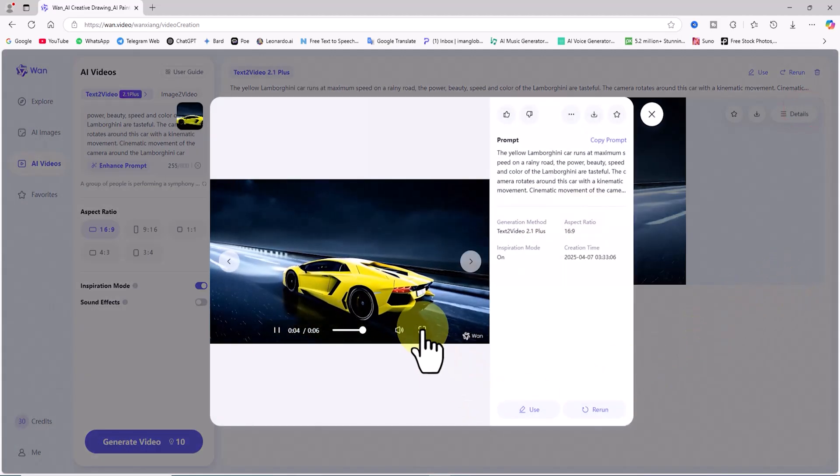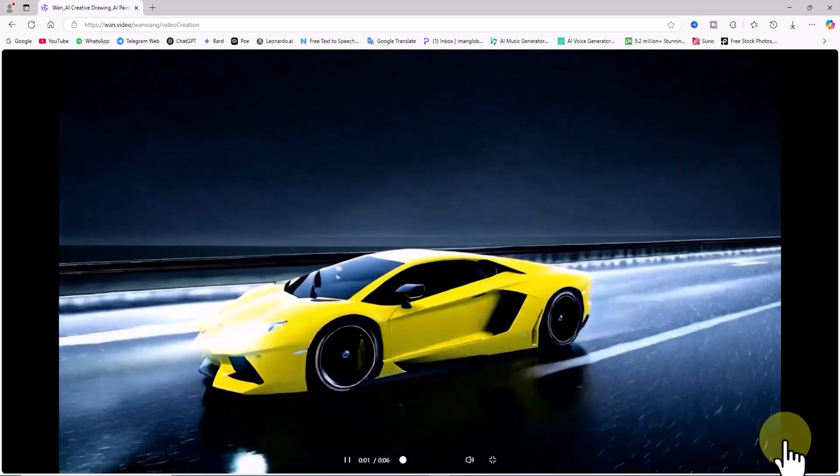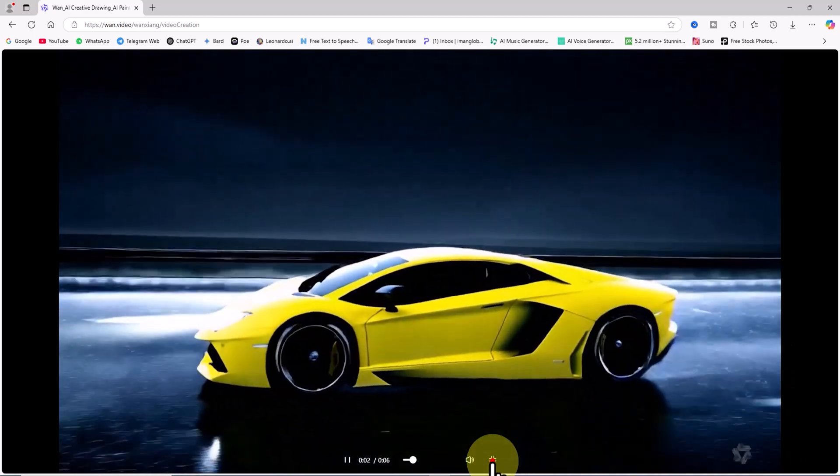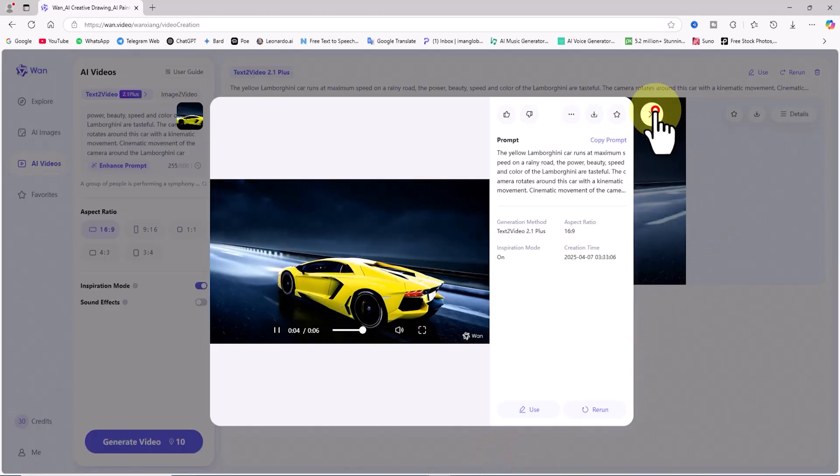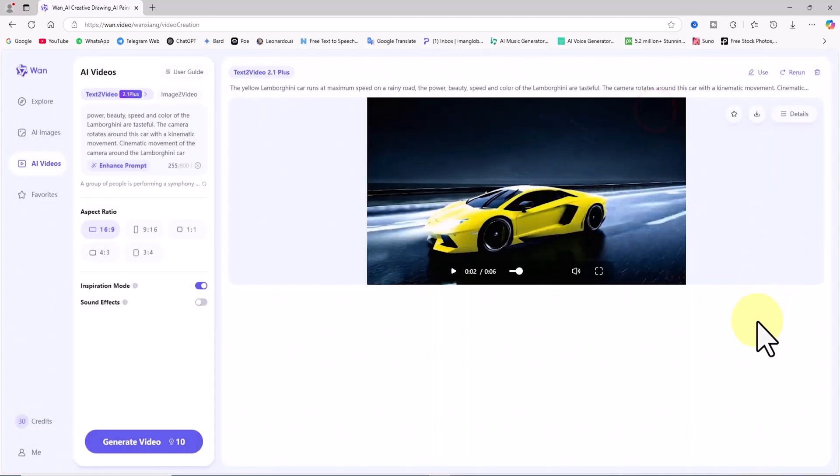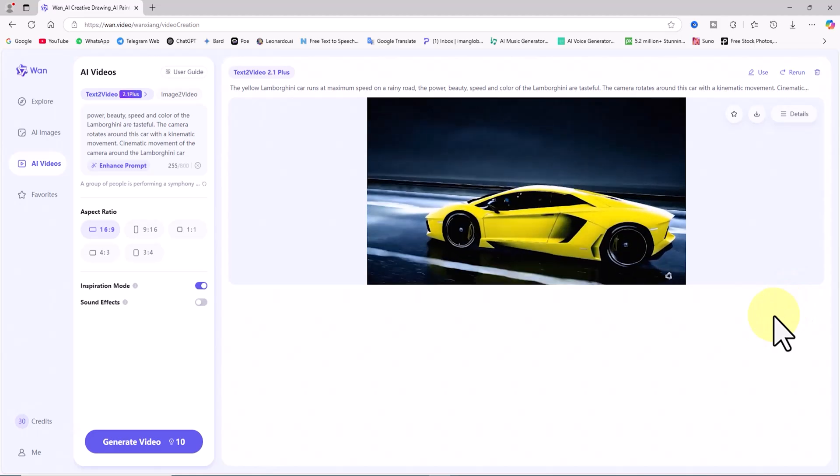Naturally, by writing more detailed prompts, specifying camera angles and movements, and experimenting through trial and error, we can achieve even better results.